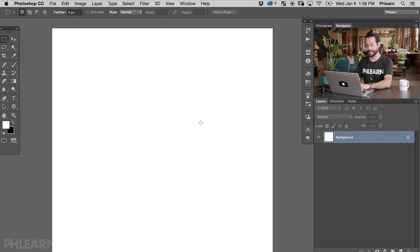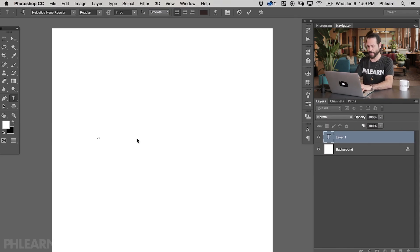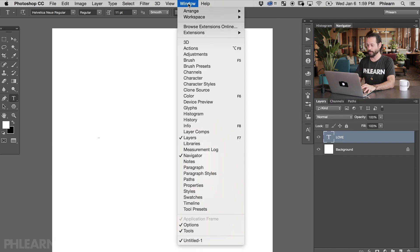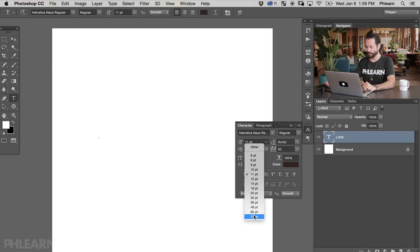Now it's time for our text. We're going to hit T for the text tool, click right here in the middle, and I'm going to type in LOVE — capital L-O-V-E. Now you can see it's really small, so let's go ahead and make this a little bit bigger. We're going to go to Window and then down to Character. As long as you have your layer selected, moving these numbers in the character dialog is going to change the text in my document. Let's go ahead and click here and go down to 72.